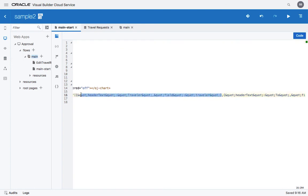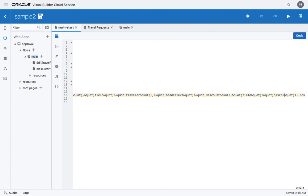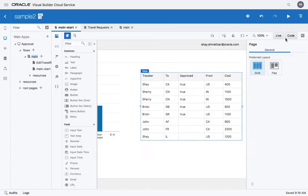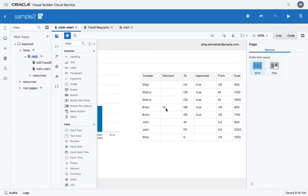So copy this part — it defines the column — and paste it over here and add the comma. And now we just need to change this one. So this would be, instead of traveler, it would be discount. And the field would be discount. Now let's go back to our visual view. And we have a discount field here with a 10% in there. And that's how you add a new field after you change your business object.